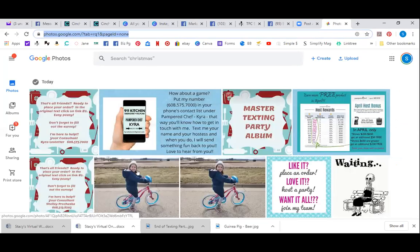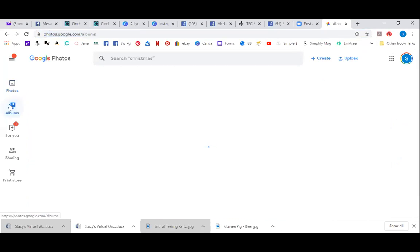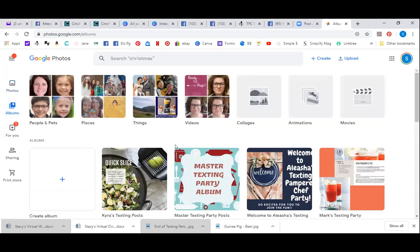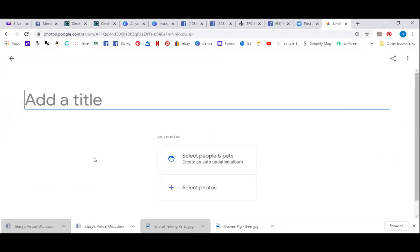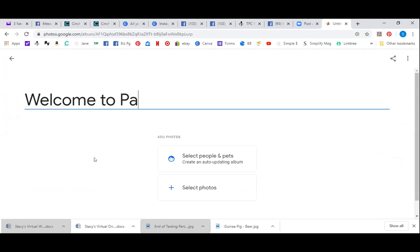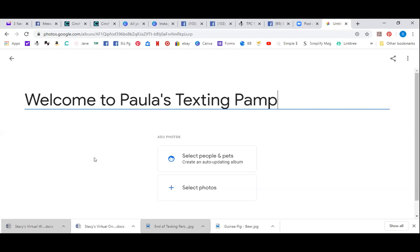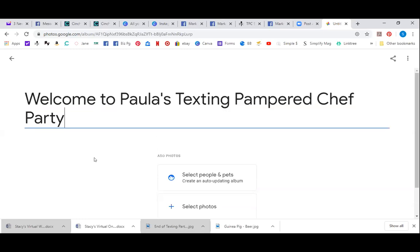So here are some of my pictures. Somebody just learned how to ride their bike without training wheels today, so it was pretty exciting. I'm going to click my albums. What you can do to create a new album is you can see right down here it says create, and you're just going to hit this little plus. That's going to take you to a new album, and you're going to want to name it right away — something like 'Welcome to Paula's Texting Pampered Chef Party,' or whatever you'd like.